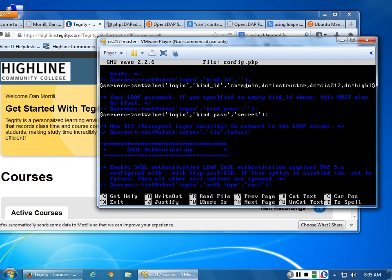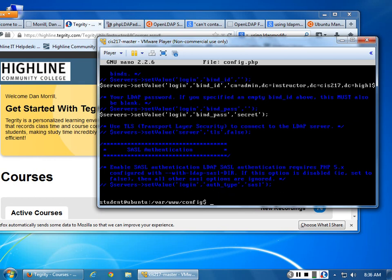Go to where you installed LDAP underneath /var/www. Go into the config and open your config.php file. Under servers, change your CN over to admin. Once you've got that, run sudo dpkg --reconfigure slapd.